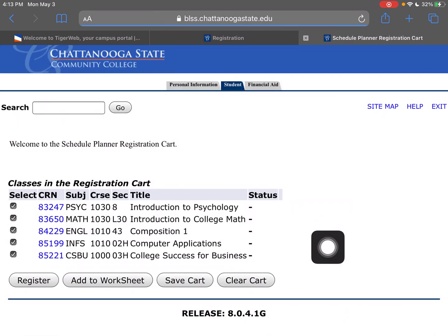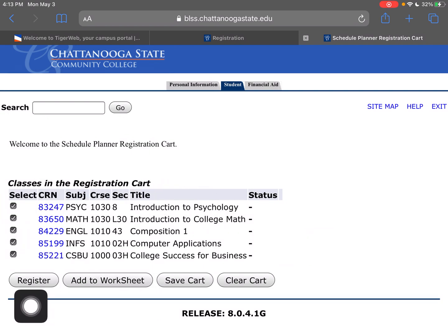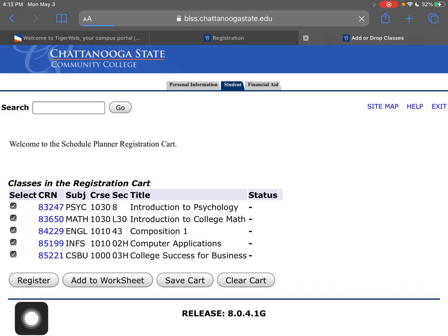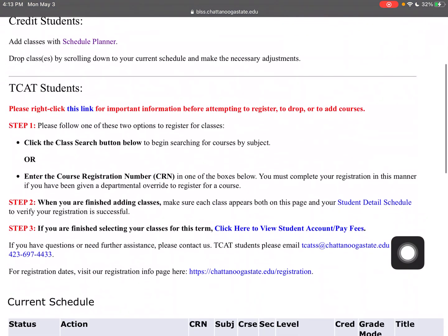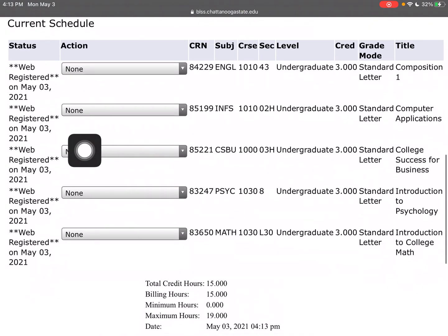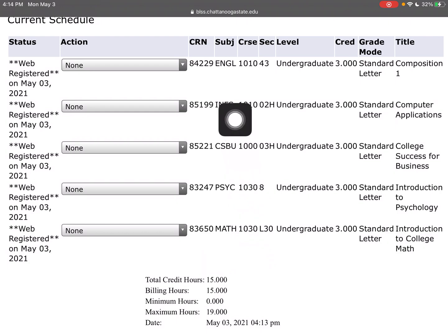I'm going to go up here and send this one to the shopping cart. Here they all are — now I just have to click the Register button. It takes a second. Now we scroll down and you can see I have web-registered for all of these classes. I can double-check and they're all here. Fantastic.